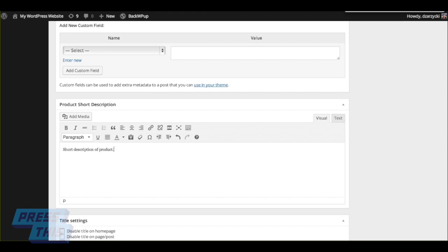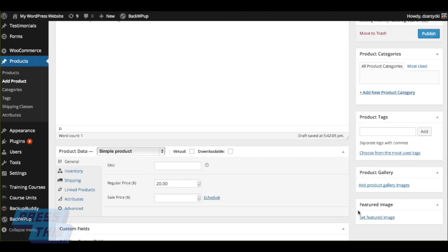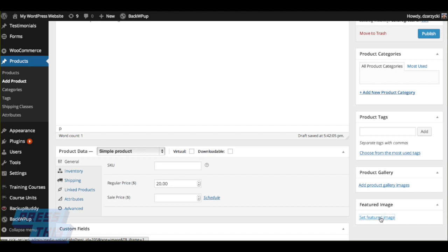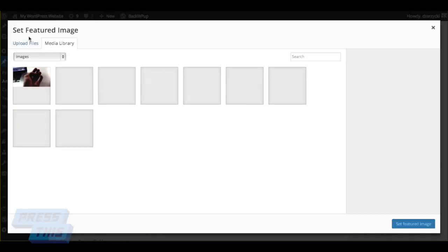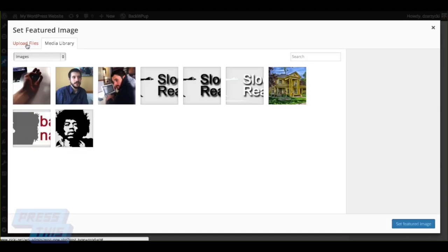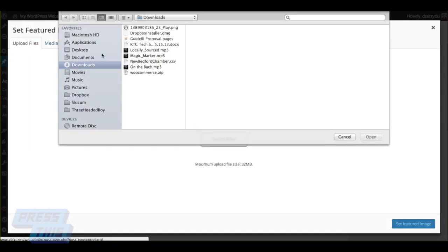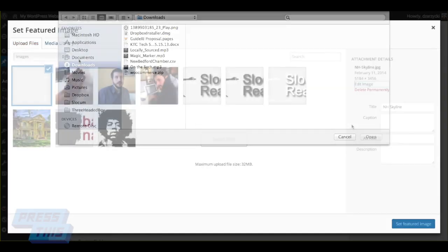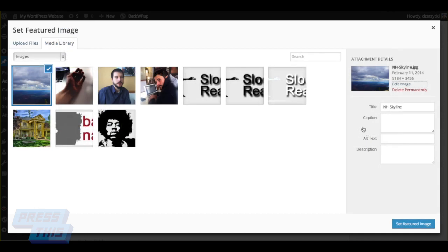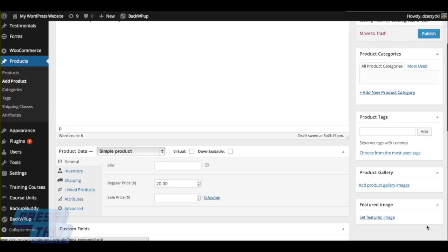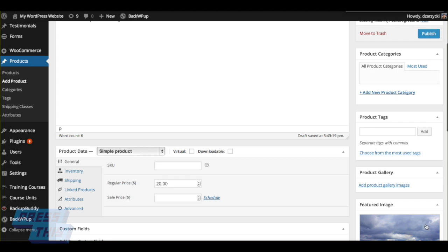You're going to want a featured image for this product because you want it to look appealing. So you can actually click on the normal featured image page just like anything else, just like any other post in WordPress. You can go ahead and upload a picture that you want to use. This is the image that will show up when people view, on the front end, your product.